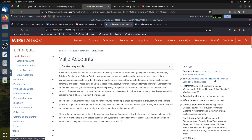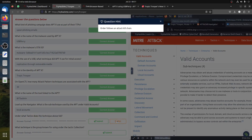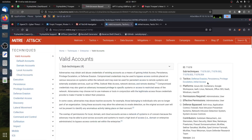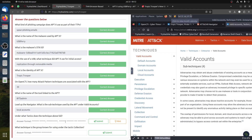Looking at the results, Valid Accounts appears in: Defense Evasion, Persistence, Privilege Escalation, and Initial Access. Putting them in attack chain order: the first tactic is Initial Access, then Persistence, then Defense Evasion, then Privilege Escalation. That's the order the room expects.